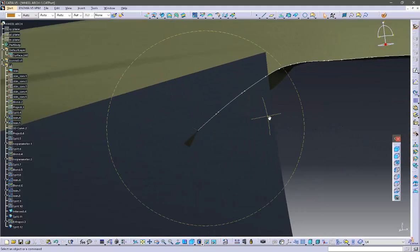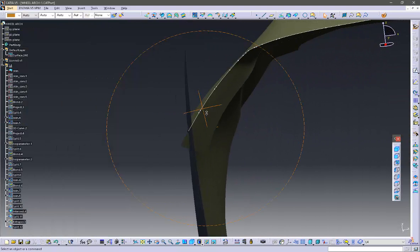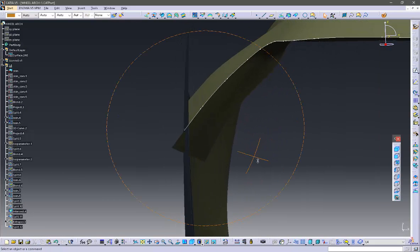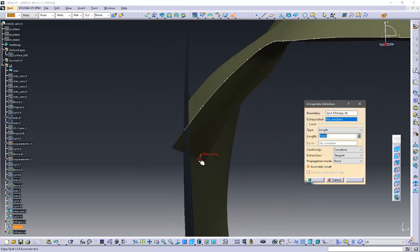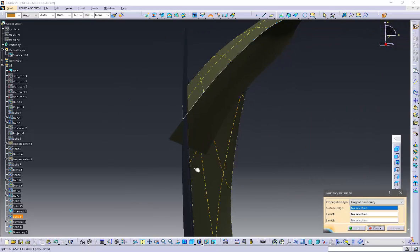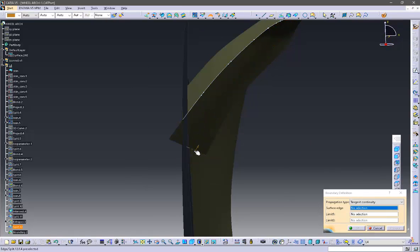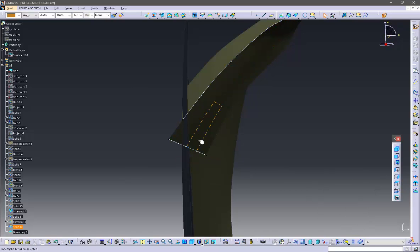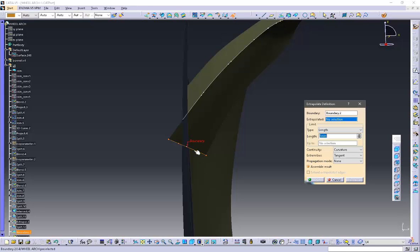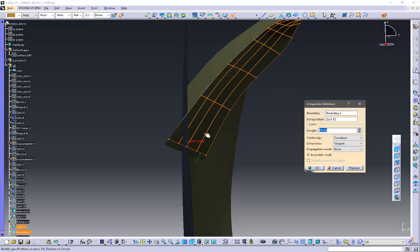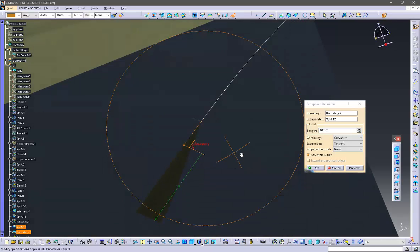I think we need to extrapolate the bottom surface a little, so just take a boundary curve with tangent continuity option and use the extrapolate command to extend the surface with curvature continuity option.